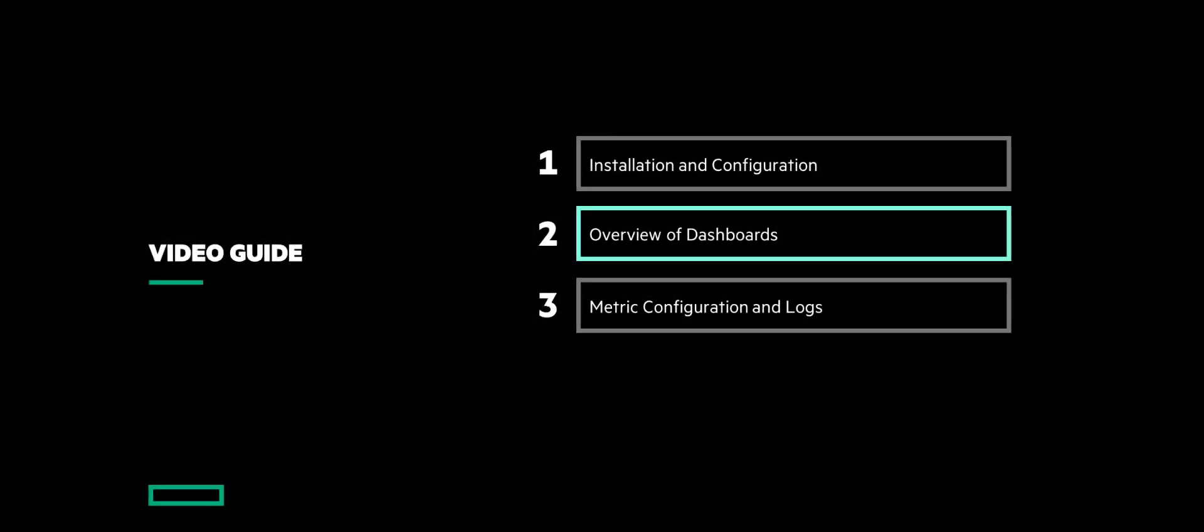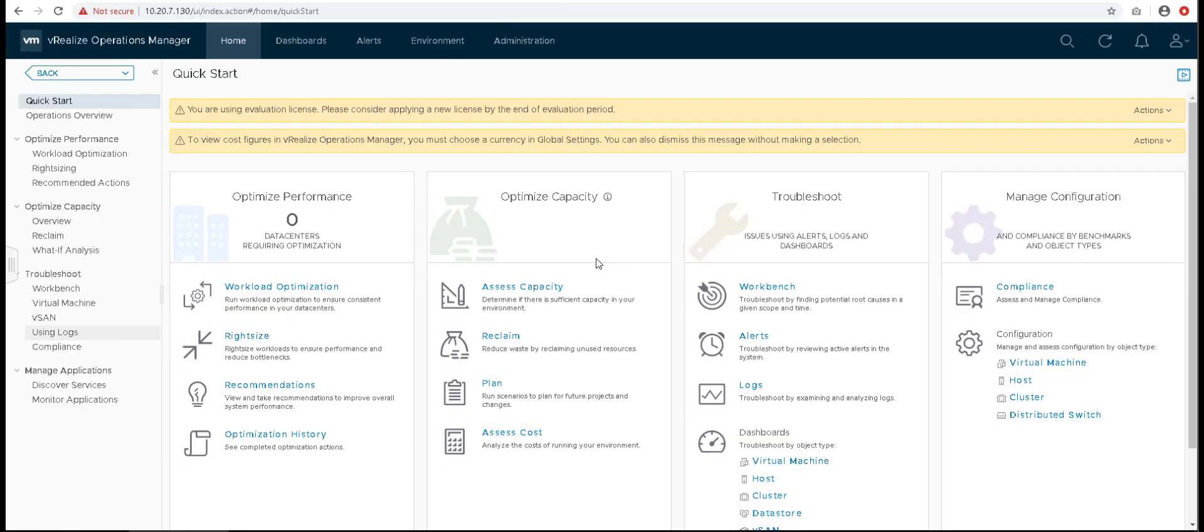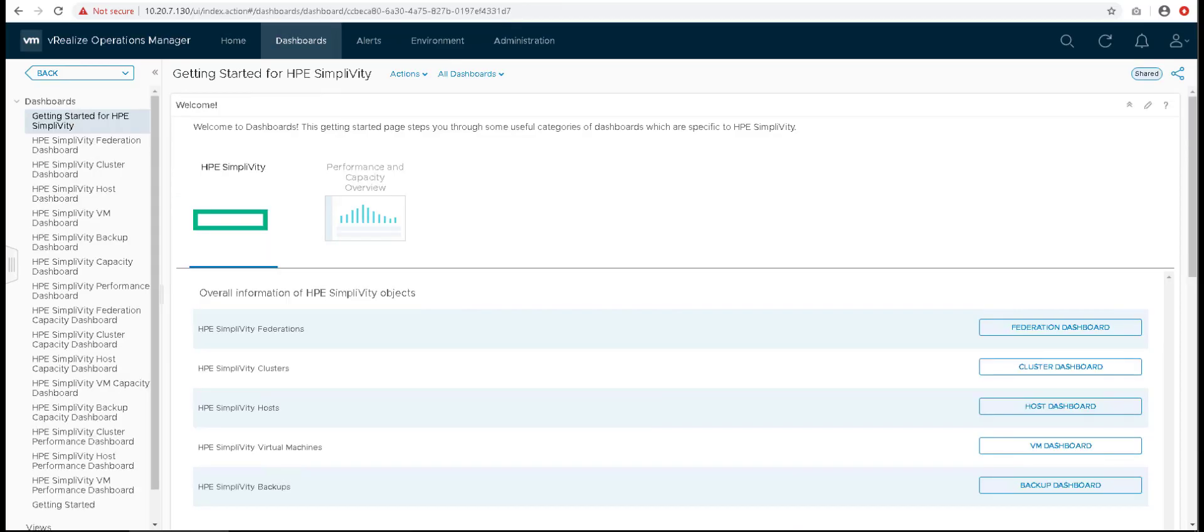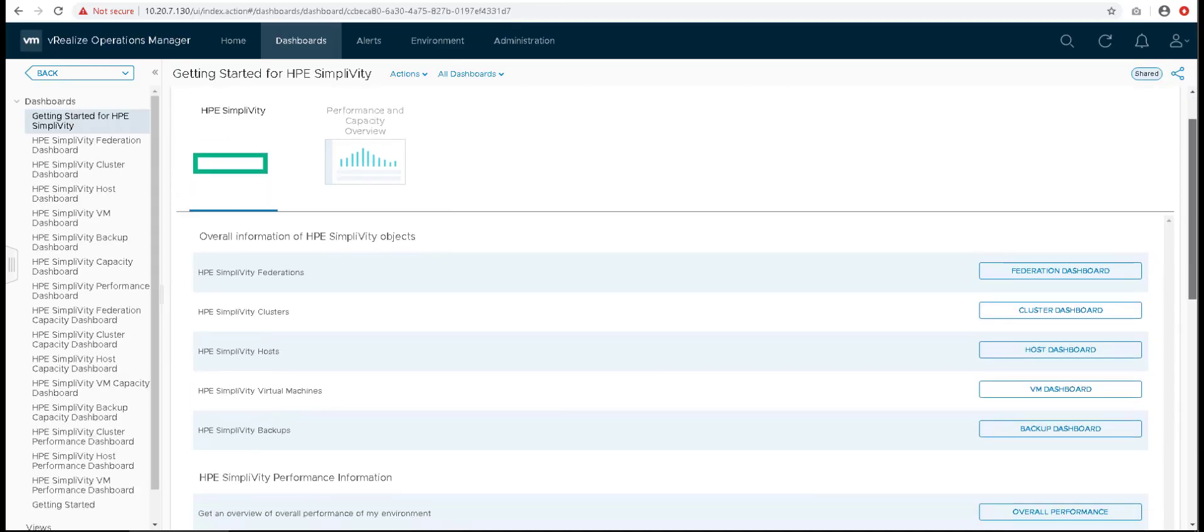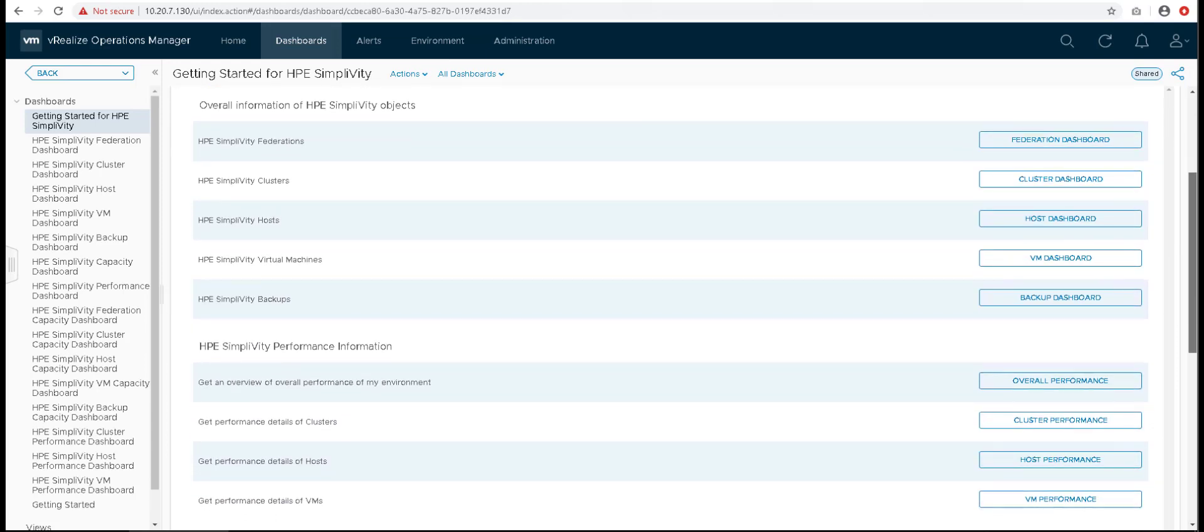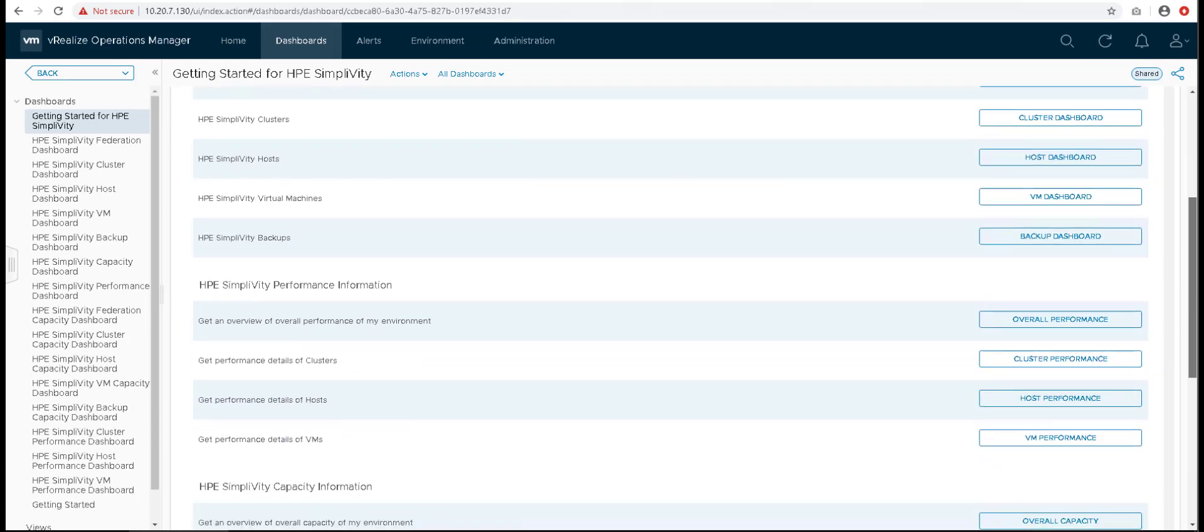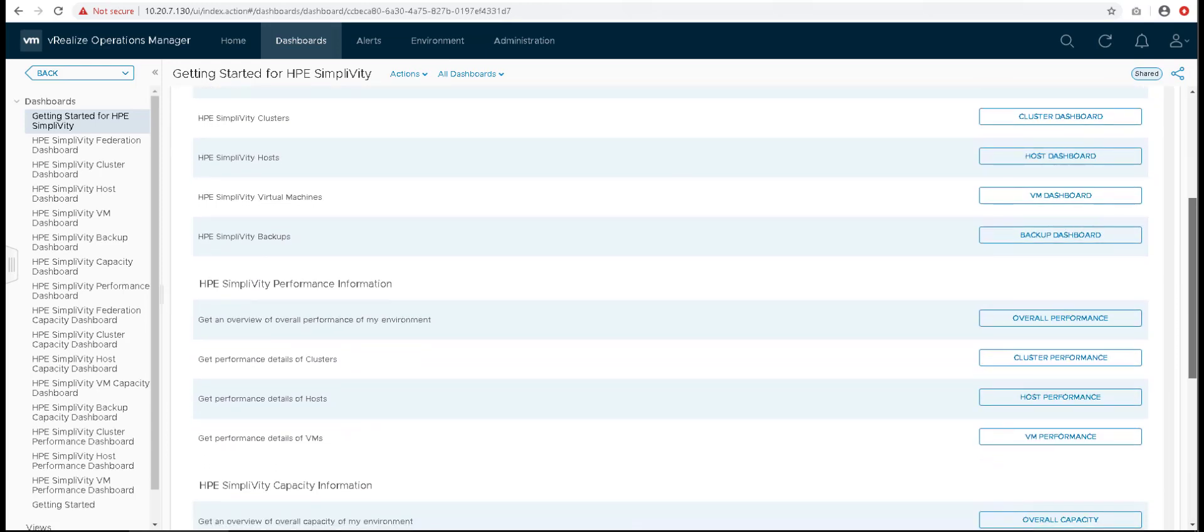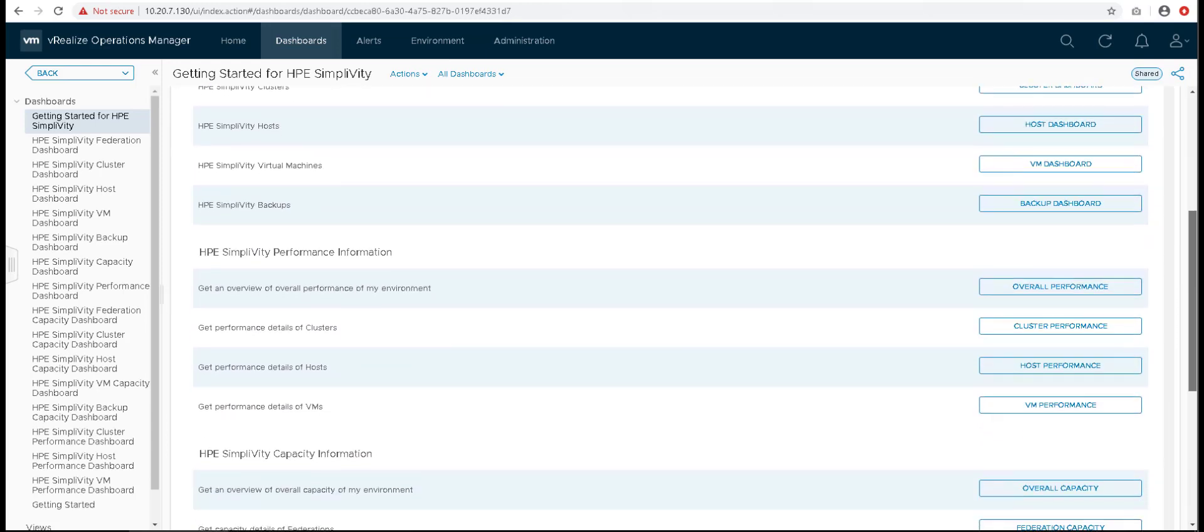Let's explore the dashboards and see how the data is displayed. The first dashboard is the Getting Started for HPE SimpliVity. This dashboard provides you a high-level overview of each dashboard and the link for the same.